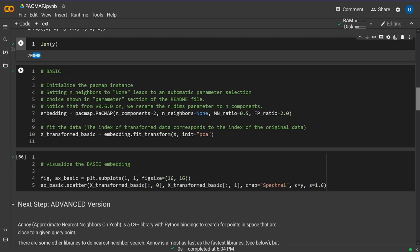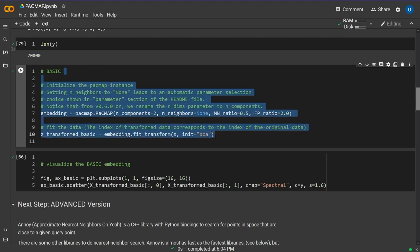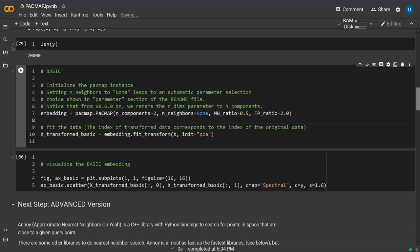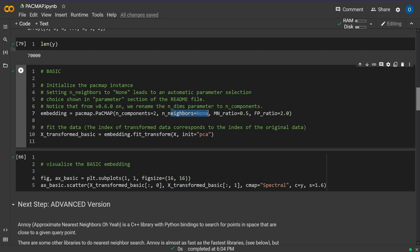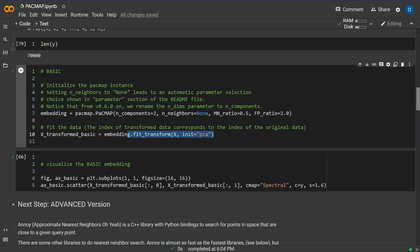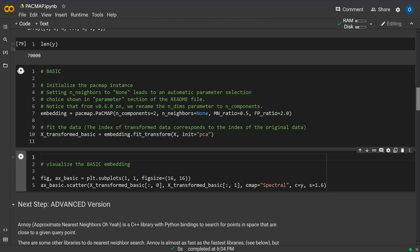They have a GitHub repository with examples - I've taken this directly from there. The command is PacMAP with number of components set to 2 for a 2D embedding plane. Setting the number of neighbors to None leads to automatic parameter selection. They do all the work for us, then we train the system.